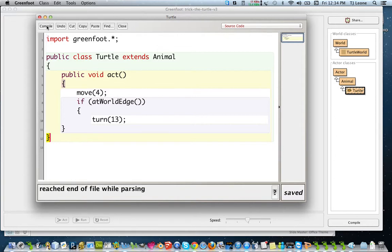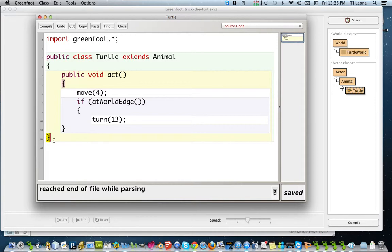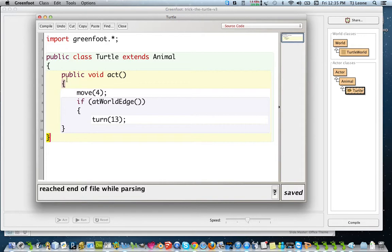So I'm going to hit compile again. Reached end of file while parsing. And I notice that this brace got highlighted here. And there's also a brace highlighted here, which suggests that this brace matches with that one.